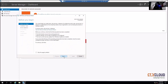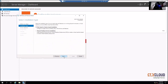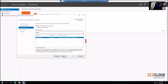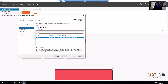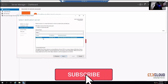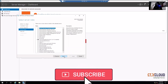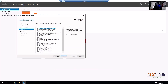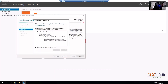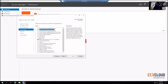Click Next. This is our Active Directory Domain Services server, CTX-ADSVR01. Click Next. Here we are going to select the Active Directory Domain Services role, which we are going to install.